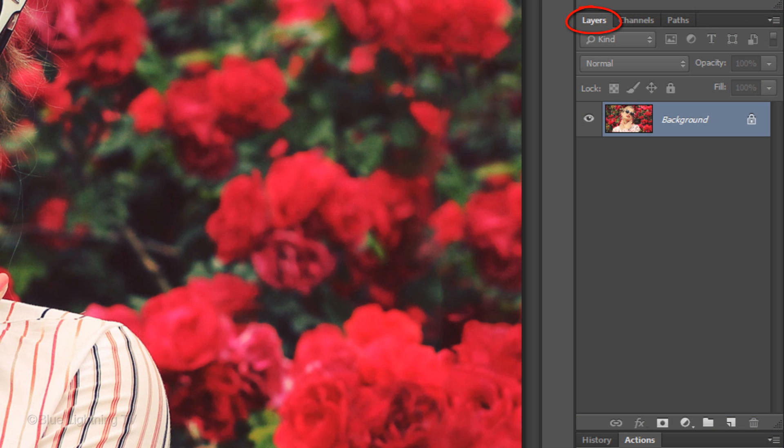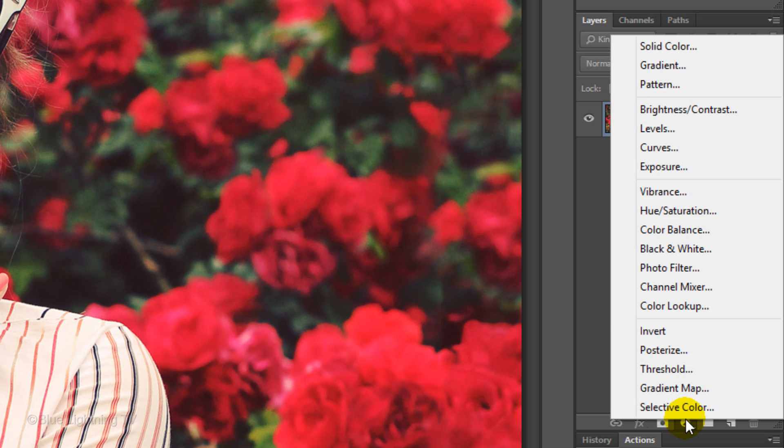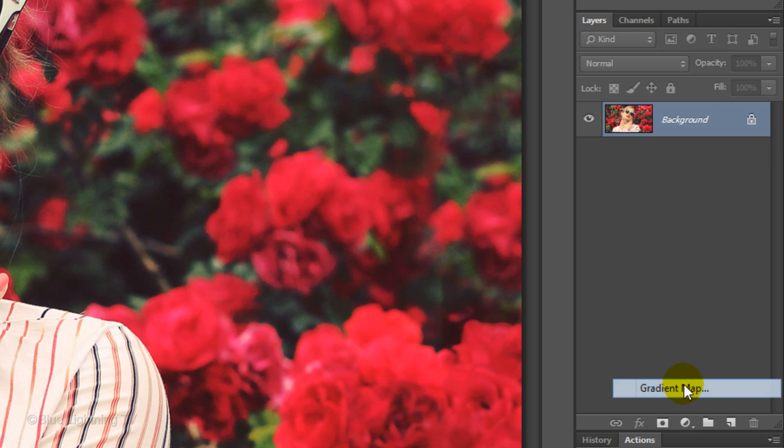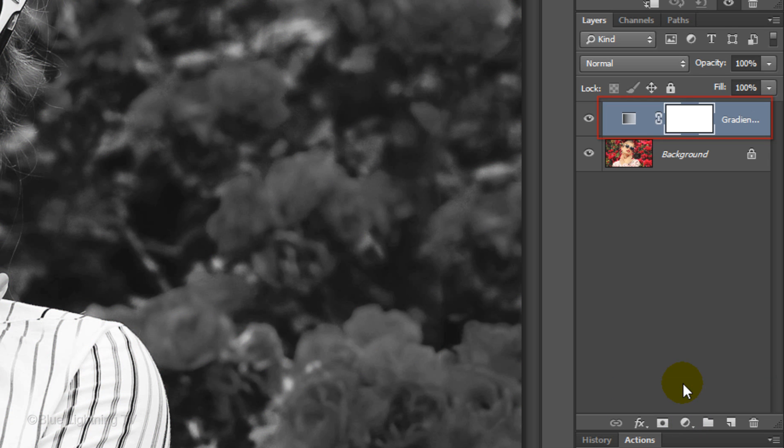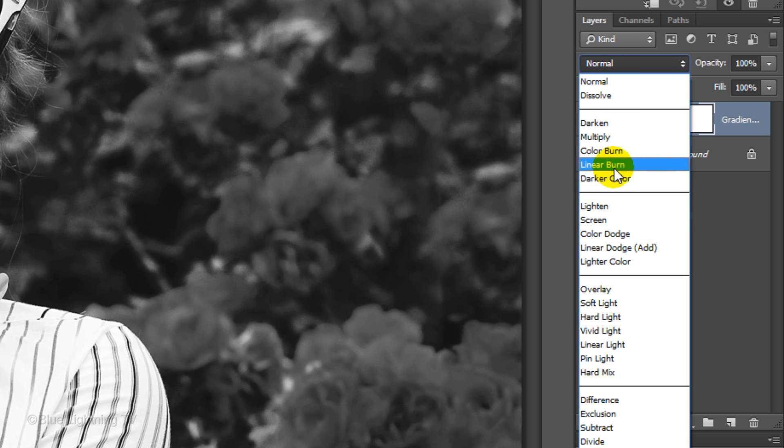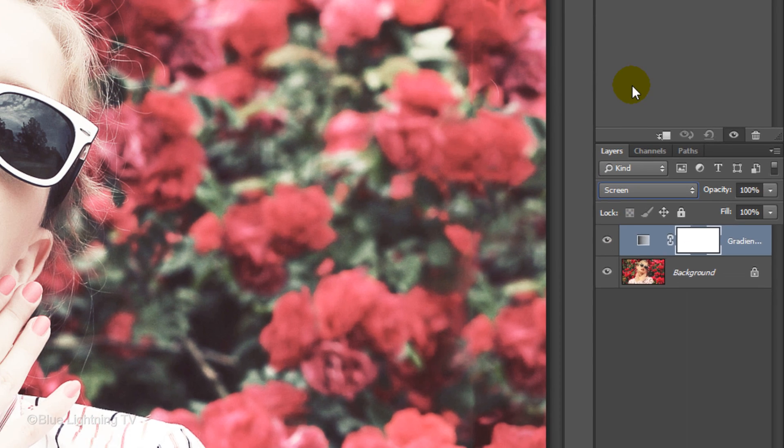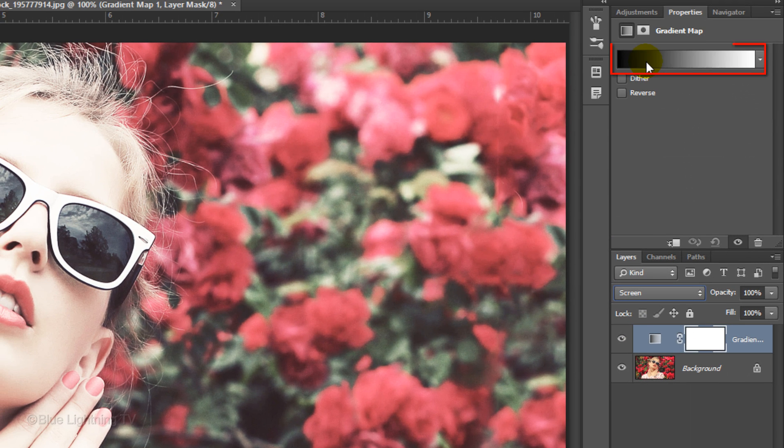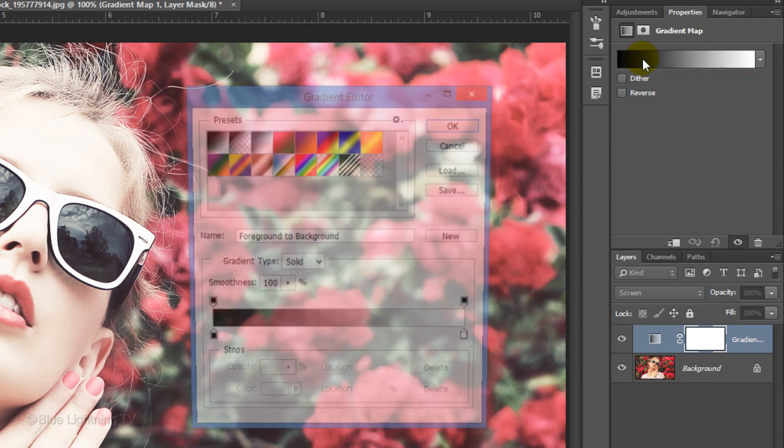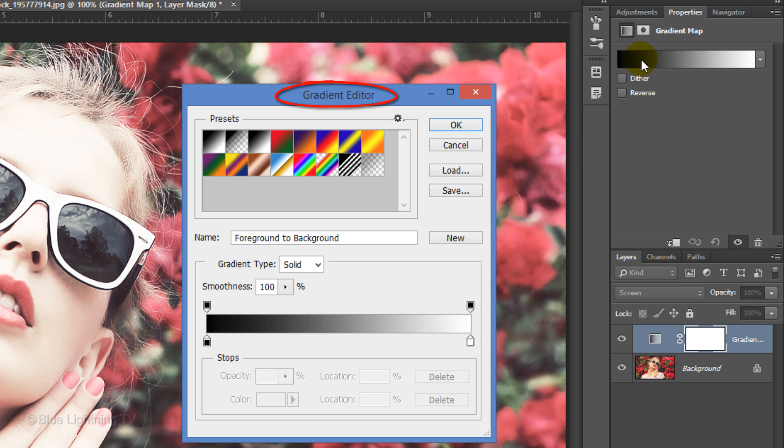In the Layers panel, click the Adjustment Layer icon and choose Gradient Map. Change the Blend Mode to Screen. Click the gradient bar, which opens the Gradient Editor.